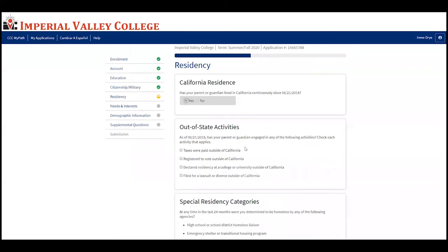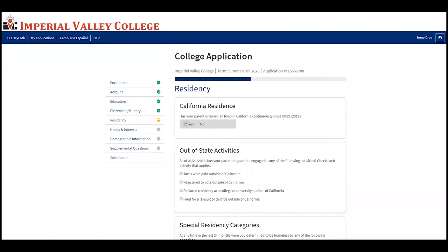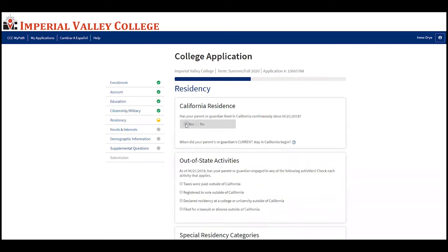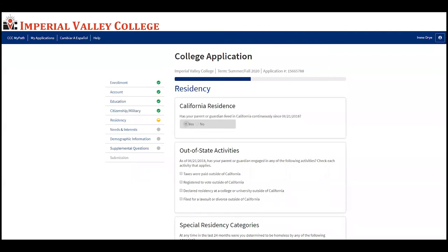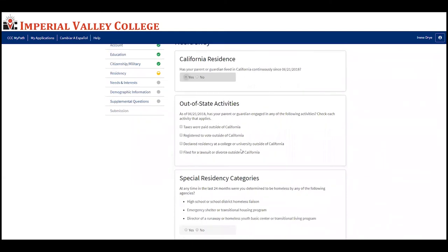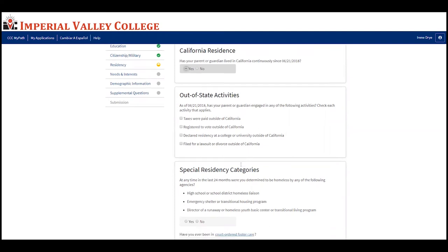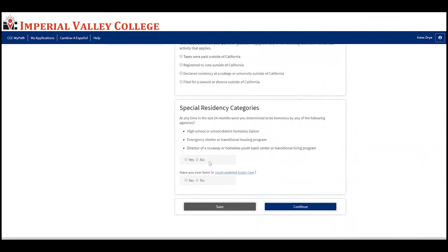The first question on the residency page is very important. If your parent or guardian has lived in California continuously since June 21, 2018, select yes; otherwise select no and answer further questions. Most students should be able to select yes. If your parent or guardian has engaged in out-of-state activities since that date, select the appropriate option; otherwise leave it blank. Answer the questions about homelessness determination and foster care, then click continue.